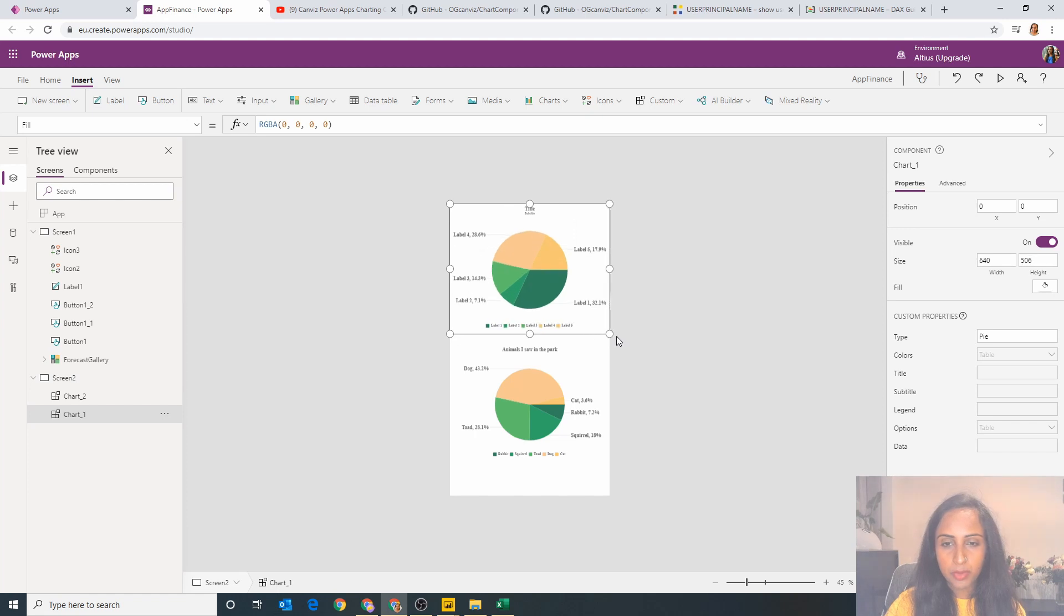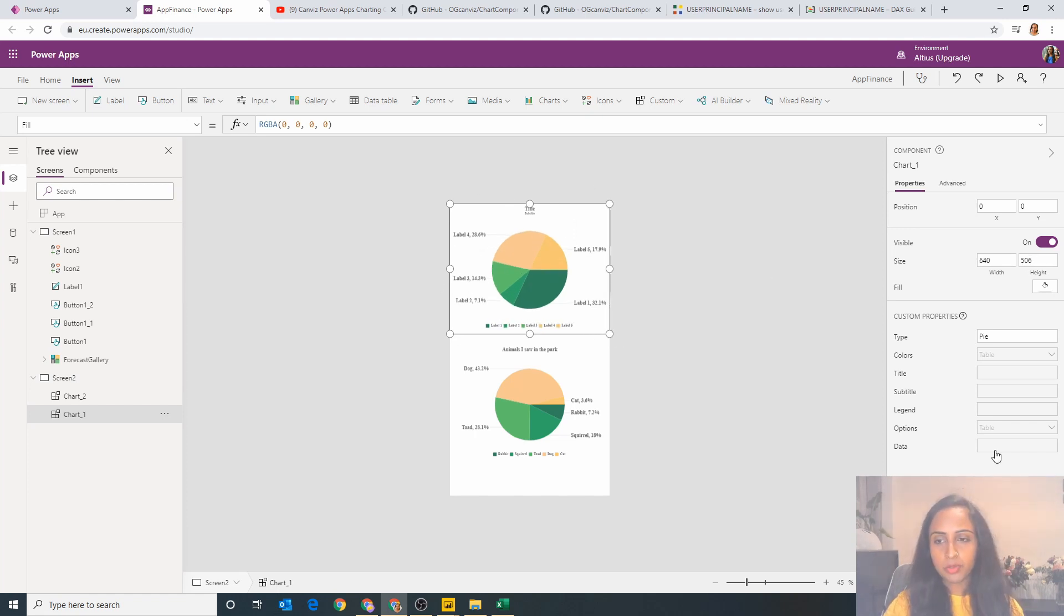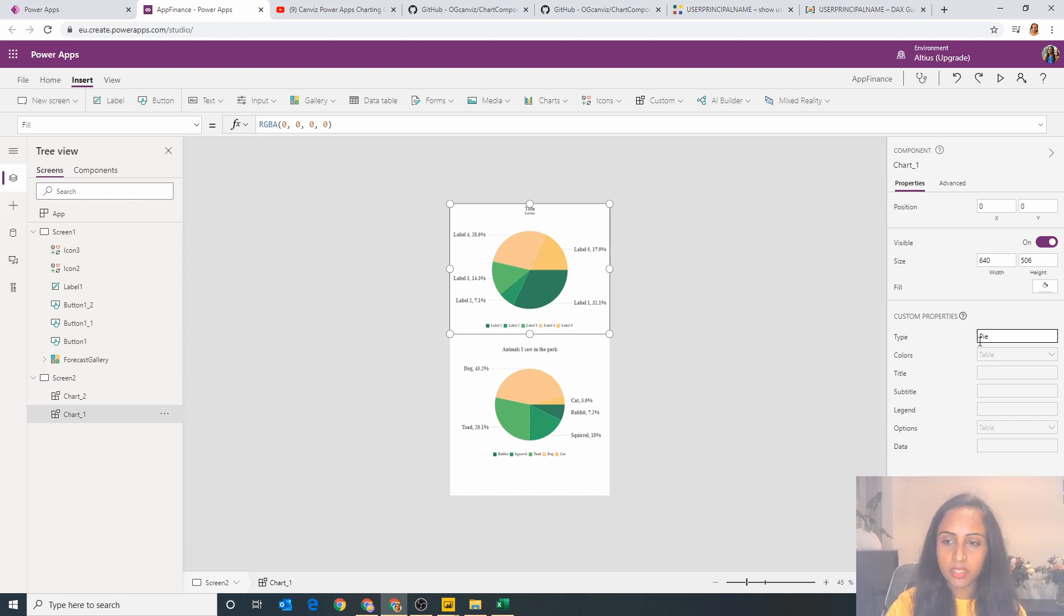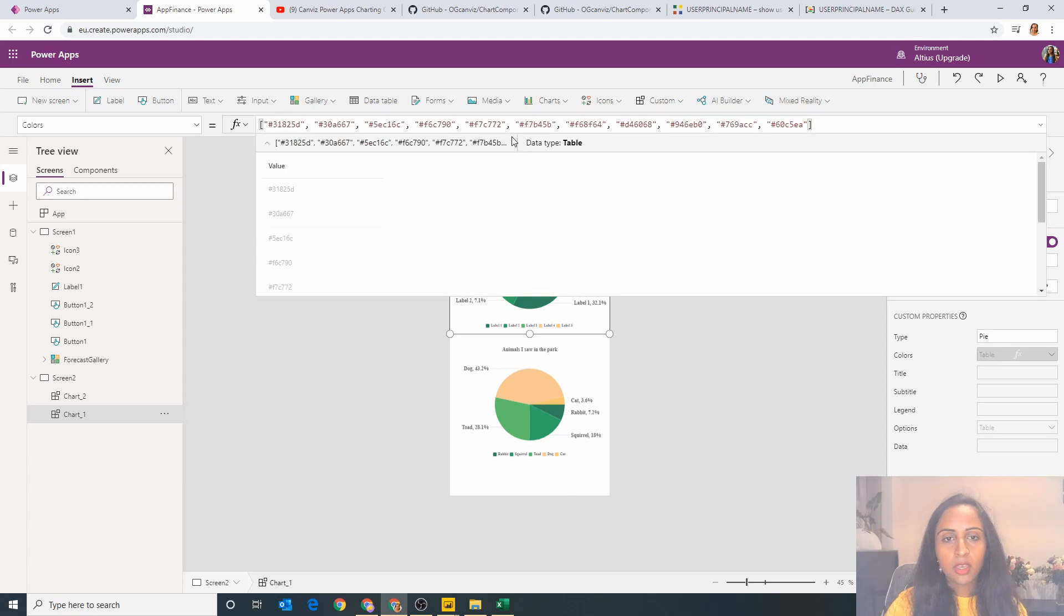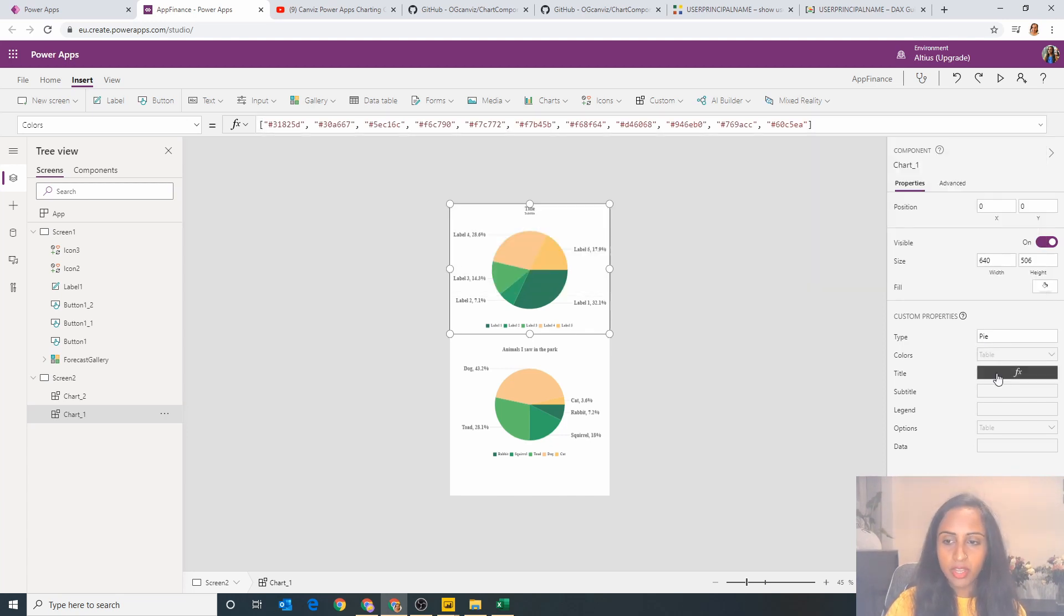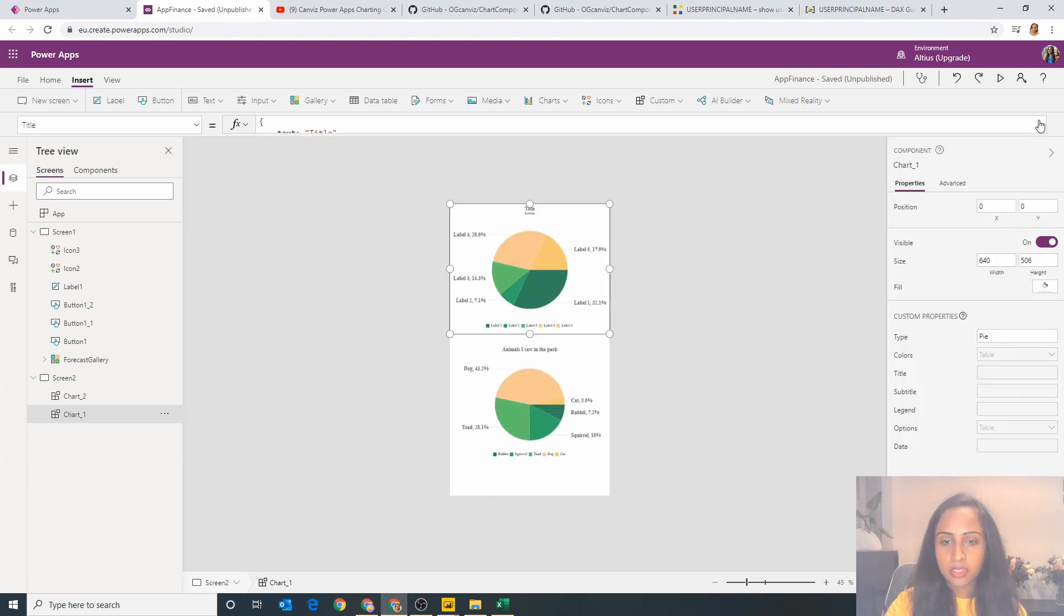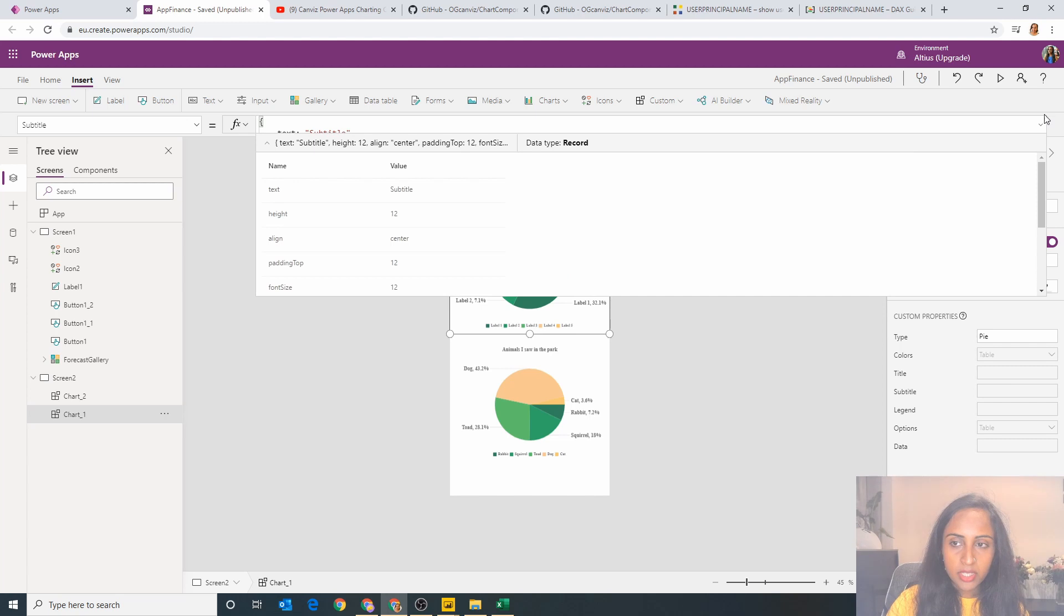put that on the page, then I started exploring the different properties which we have. First of all we can change the type. I'm going to stick with a pie because that's the one I want to use for this demo. I can change the colors which is great. I can change the title, so straight away I know that I want to change this title to be something more relevant to myself.